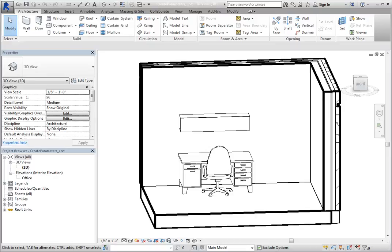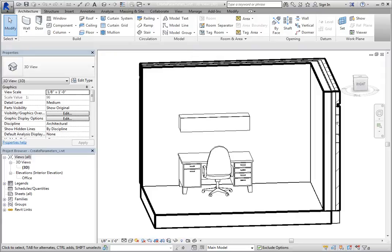When working in the family editor, you can create parameters to control the family. These parameters can drive properties such as dimensions, materials, and visibility. You can also organize the parameters so that they display as you wish in the project environment.